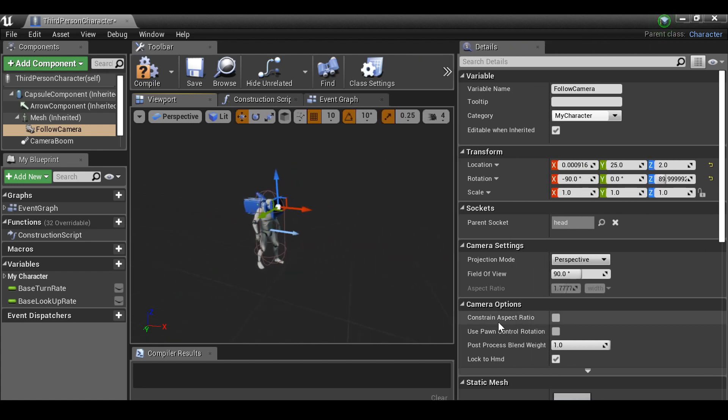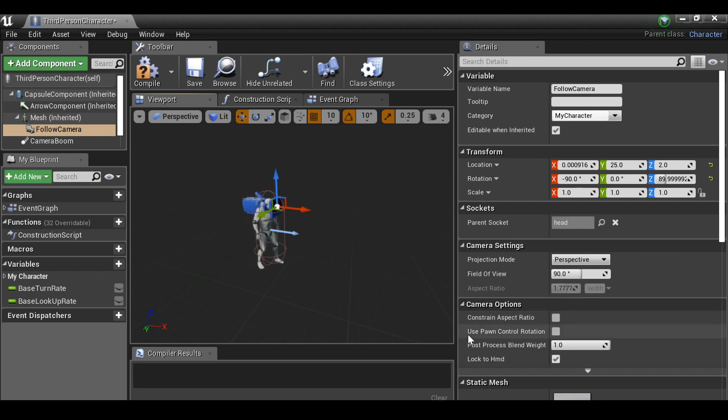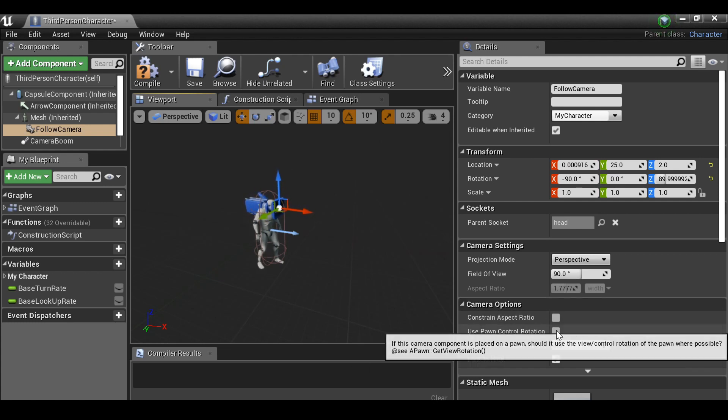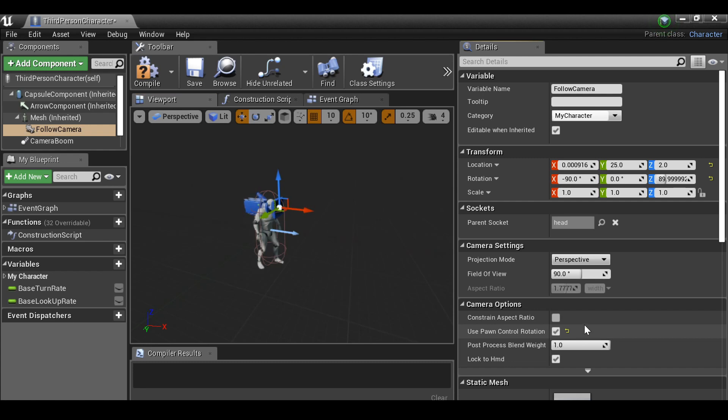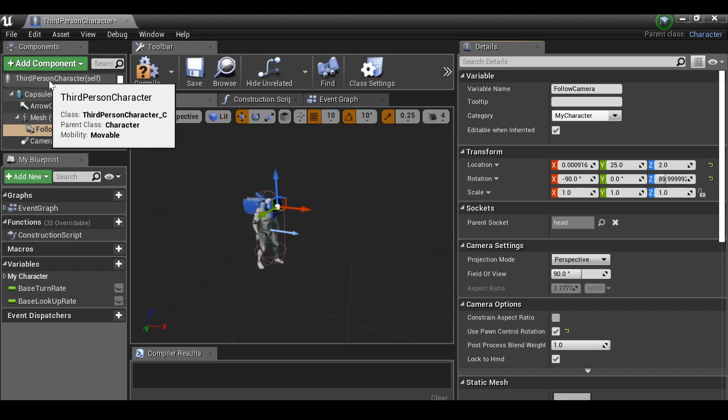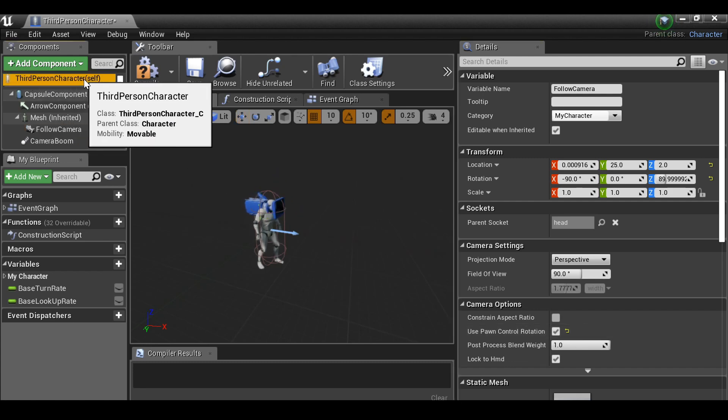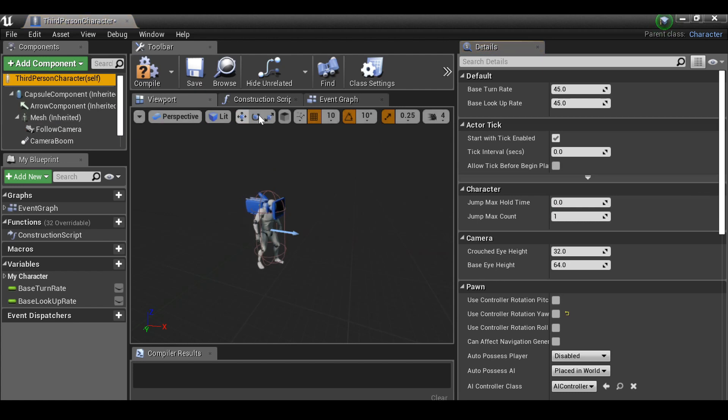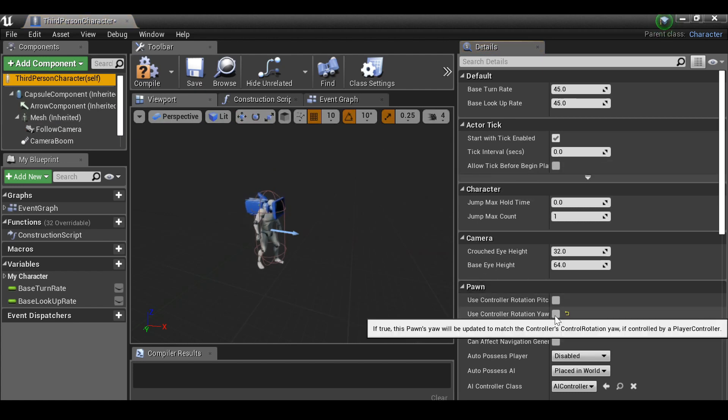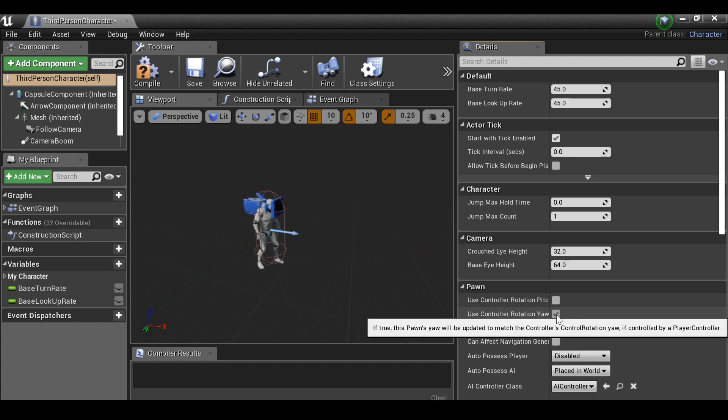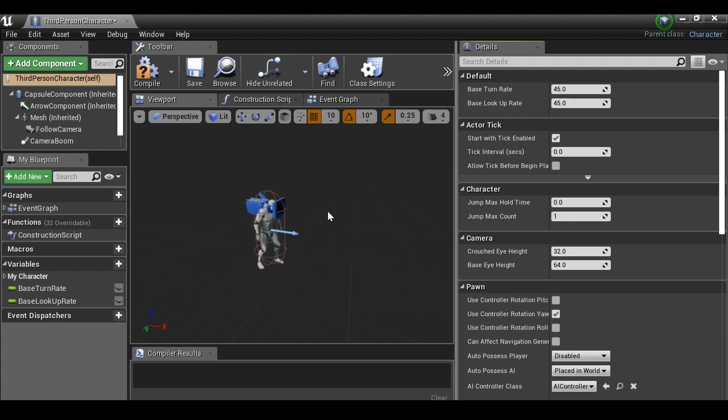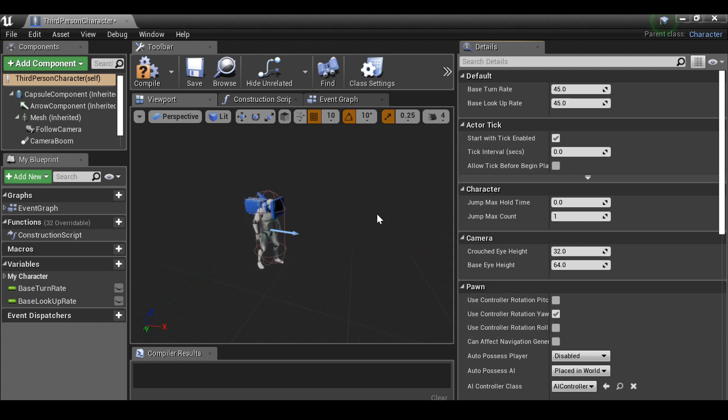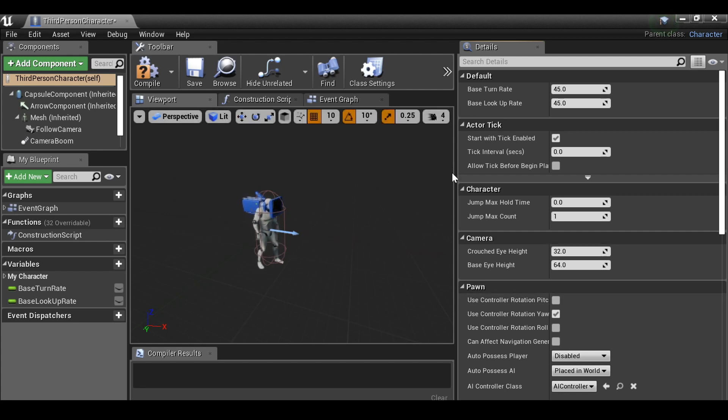So down here under camera options, we want to make sure that use pawn control rotation is checked. Then if we go back up here and select the third person character self, then down under pawn, use controller rotation yaw, just check this. And there we go. If we didn't enable these options, the camera would be able to turn and look at the character's face, which would not look right. So that's why we need to check those options.